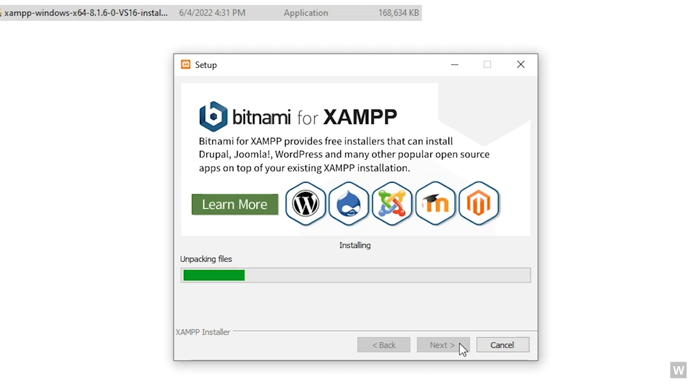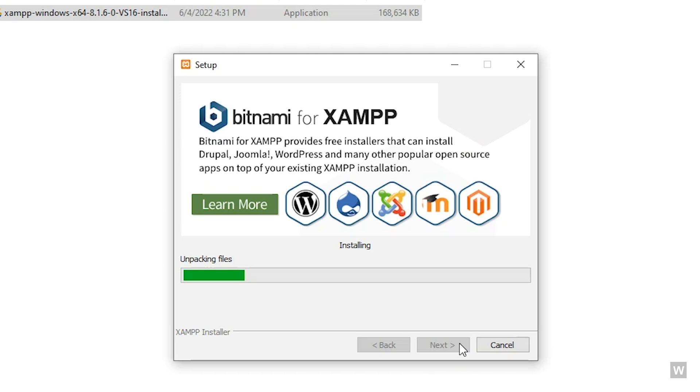Our installation is taking a lot of time, so I will get back to you when the installation finishes.